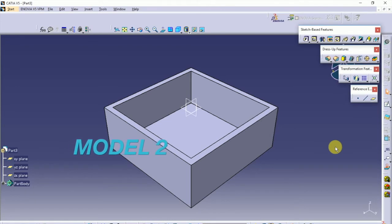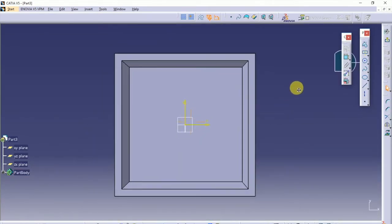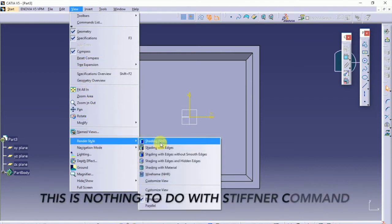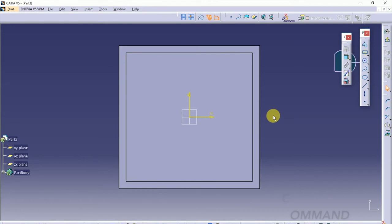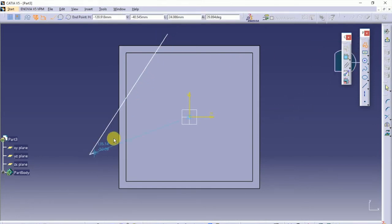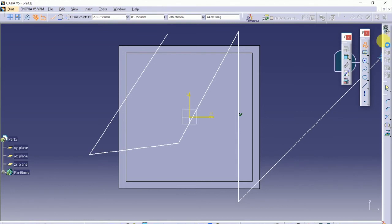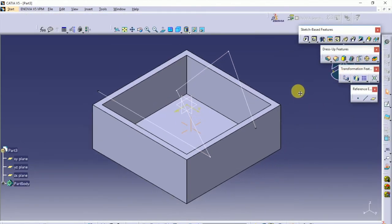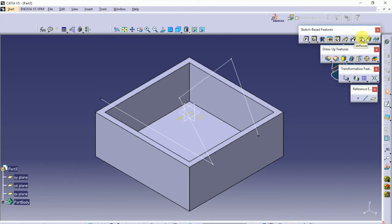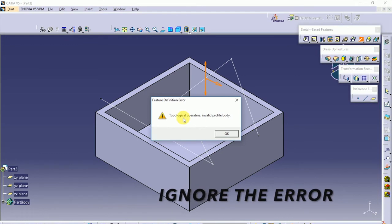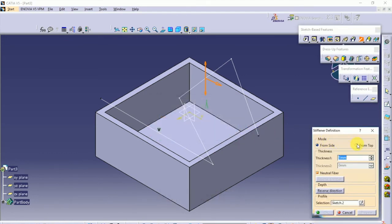Now when you have a rectangle like this, start a sketch on your top face. Let me change the view from perspective to parallel. Create a profile of your stiffener and exit the sketch. Select the stiffener, click on the profile — it will show an error. Click OK and select from top.